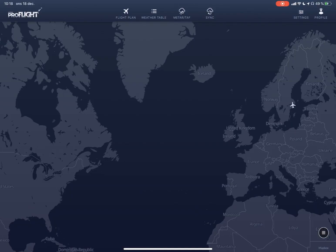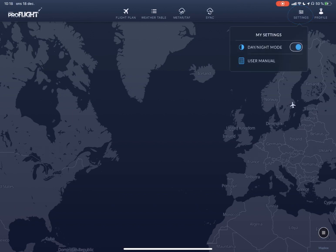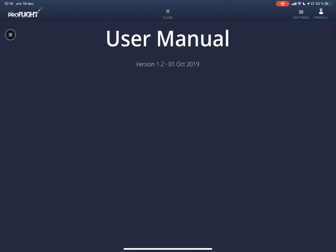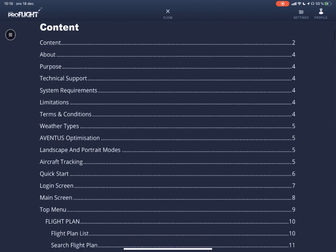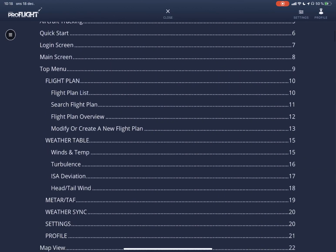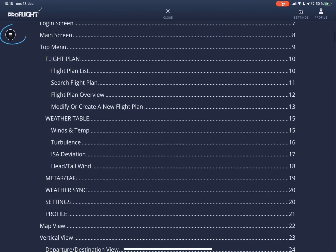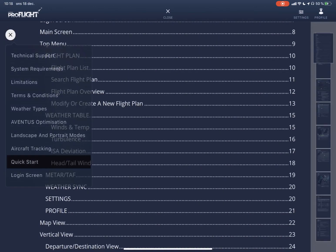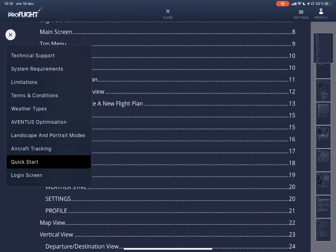This is a tutorial about how to make a quick start of the ProFlight app. First, there is a user's manual that you can access by selecting settings up in the right-hand corner, user manual, and you can scroll through the whole manual or select the icon up in the left-hand corner to access a specific topic like quick start.